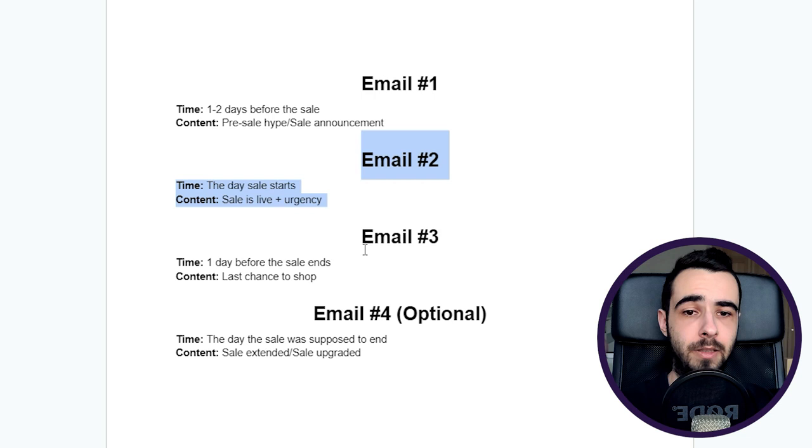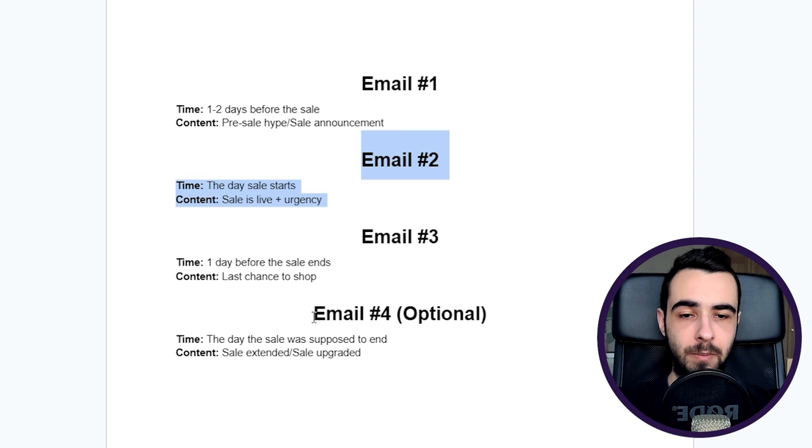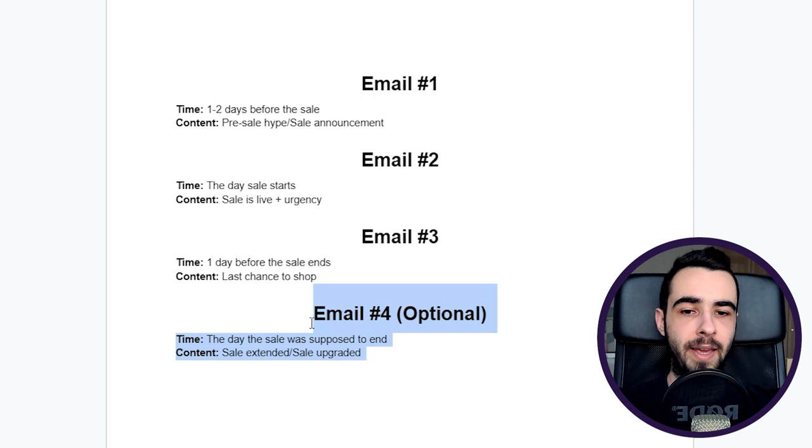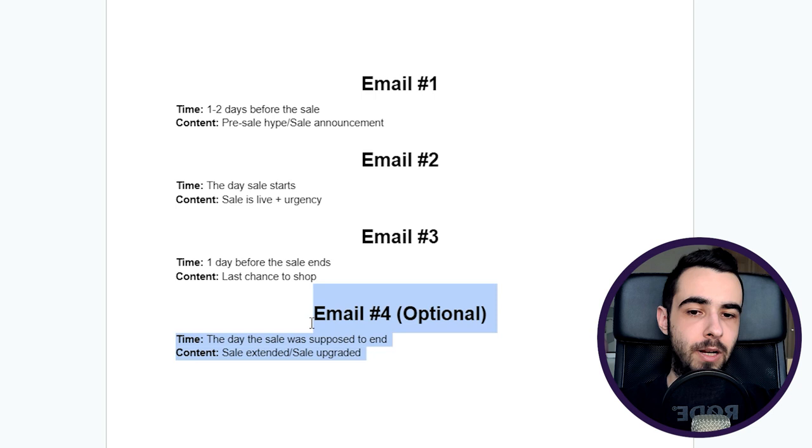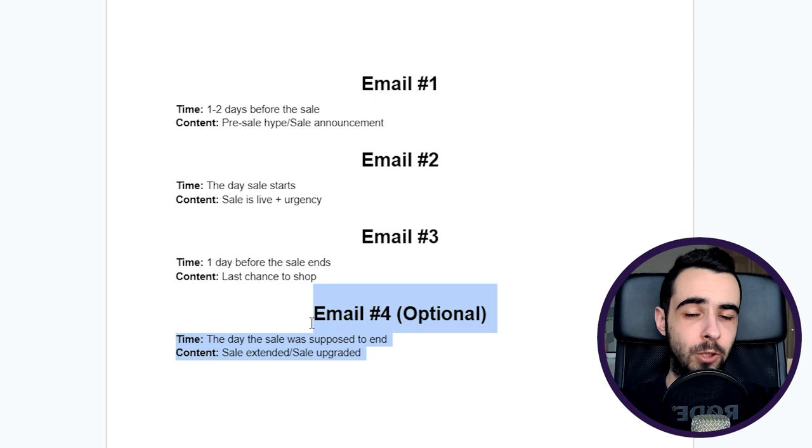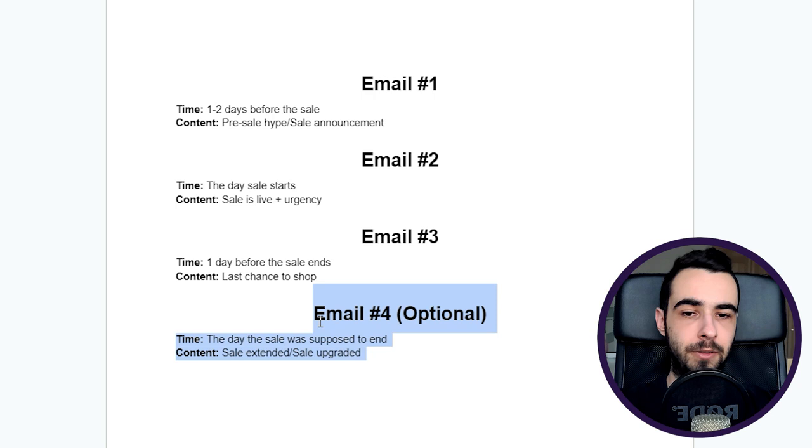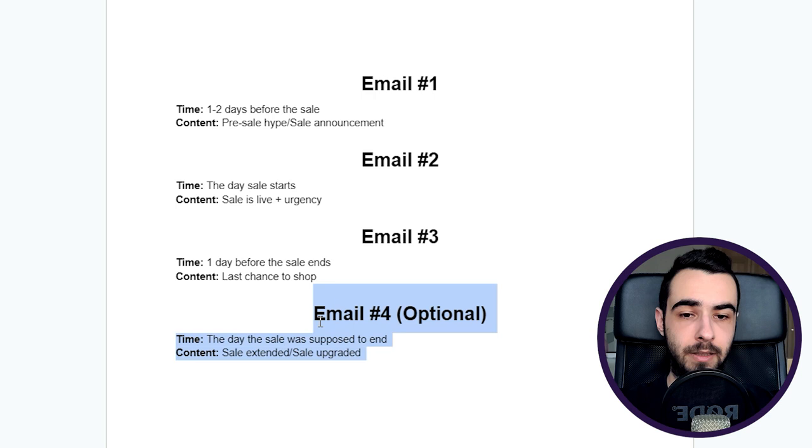And then we have email number four, which is optional. I include it because it's cool, but it's cool if you don't abuse it. If you use it like two or three times a year max, because if you extend every single sale, it's never going to be urgent. I mean, if you do it for every single sale you run, and let's say you run a sale every single week or bi-weekly or every single month, it's not going to get people to act, which is not something we want. That's why I recommend you do this maximum twice or absolute maximum thrice per year, when it's spread out across the entire year. So once you could do it in April, then for example in July or August, and then during Black Friday Cyber Monday in November or December.